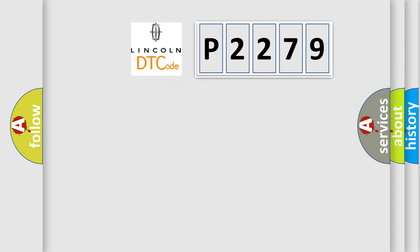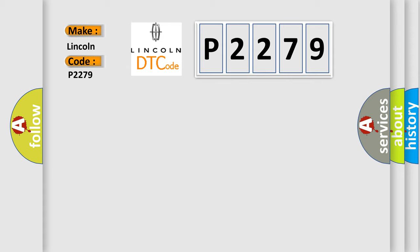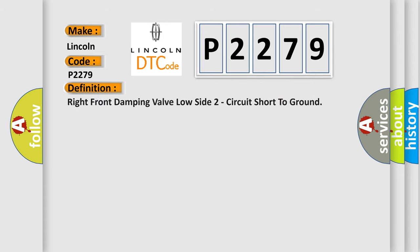So, what does the diagnostic trouble code P2279 interpret specifically for Lincoln car manufacturers? The basic definition is Right front damping valve low side 2 circuit short to ground.